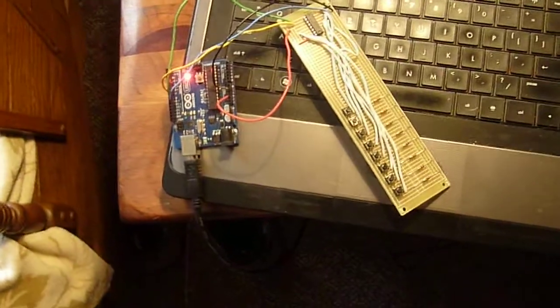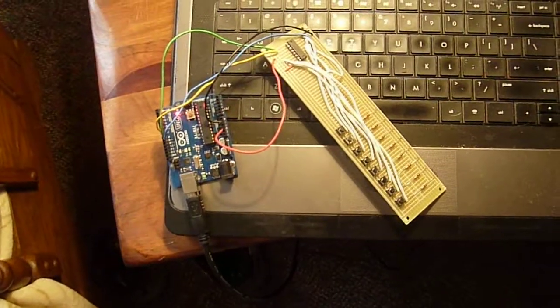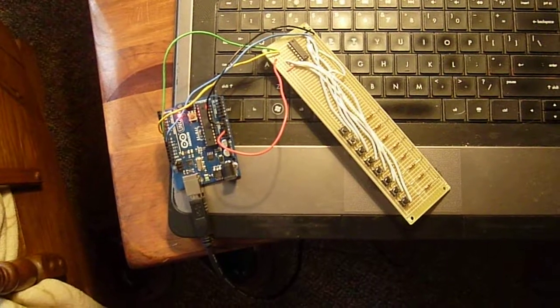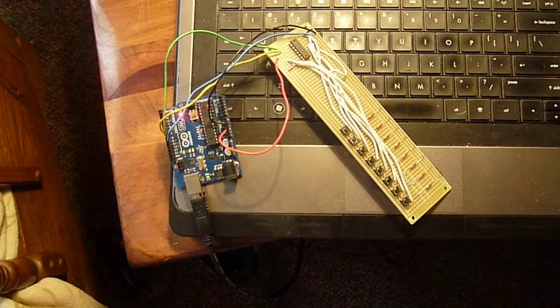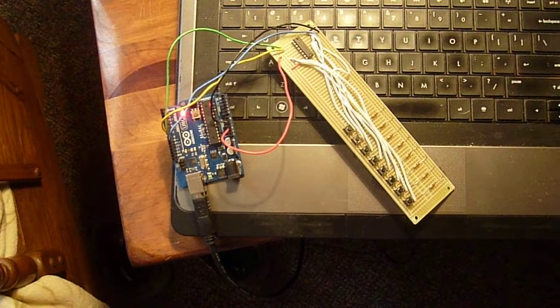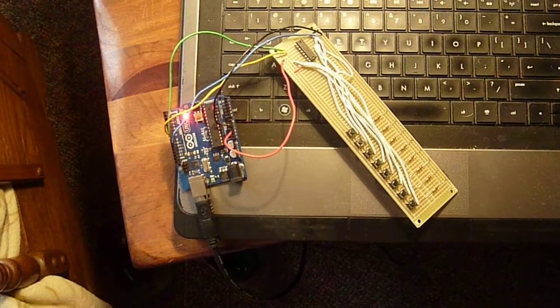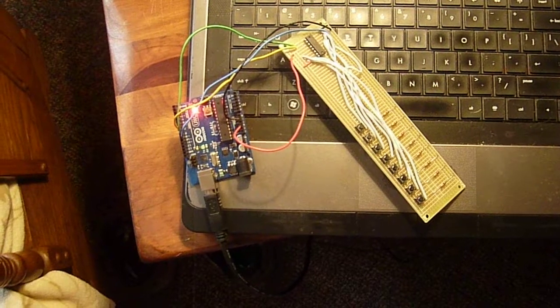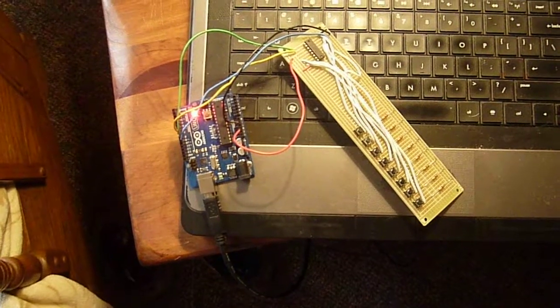Hi, this is Steve Spence with arduinotronics.blogspot.com. Last week we talked about shift registers, specifically output shift registers.